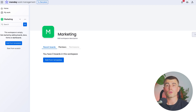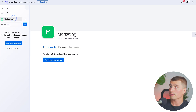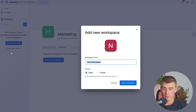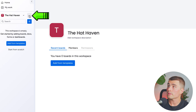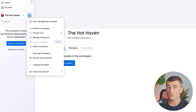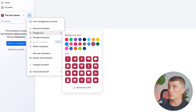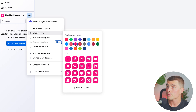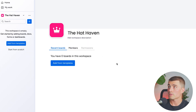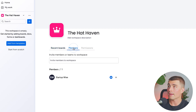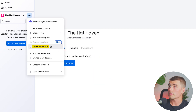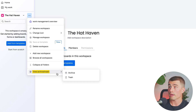Let's go ahead and create a new workspace for an imaginary company we're going to call the Hat Haven. By clicking next to marketing, go ahead and hit add workspace. We'll call this 'Hat Haven' and add that as a workspace. Now if we click the three dots next to the workspace, here's where we can change all the settings — we can rename it, change the icon, and change the background color. Let's change it to magenta and select the crown icon since it's a hat company. We can also manage the workspace, selecting different boards and adding members and permissions. From settings we can also delete the workspace, add a new workspace, browse all workspaces, collapse all folders, and view any archived or trashed workspaces.